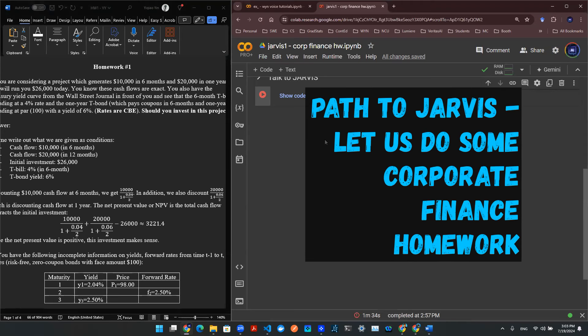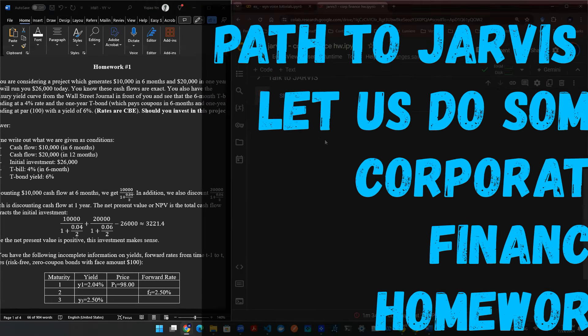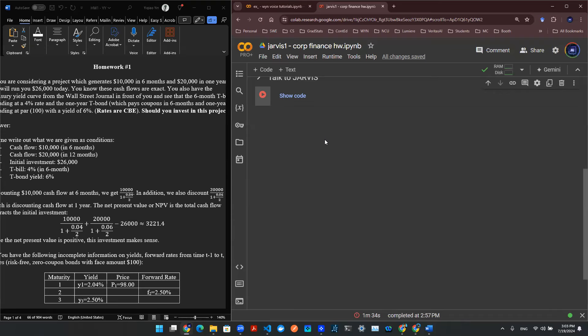Hey everyone, welcome back to yet another episode of Paths to Jarvis. In this episode, I'm going to be doing a small demo live to use my voice to talk to ChatGPT to see if I can guide the AI to help me solve a corporate finance problem. Since I'm doing this live, it could go well or it could also go terribly wrong. So with that being said, let's get started.